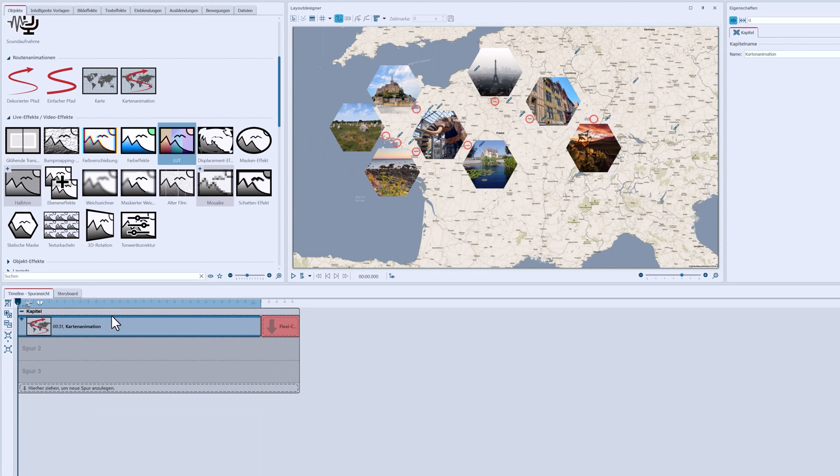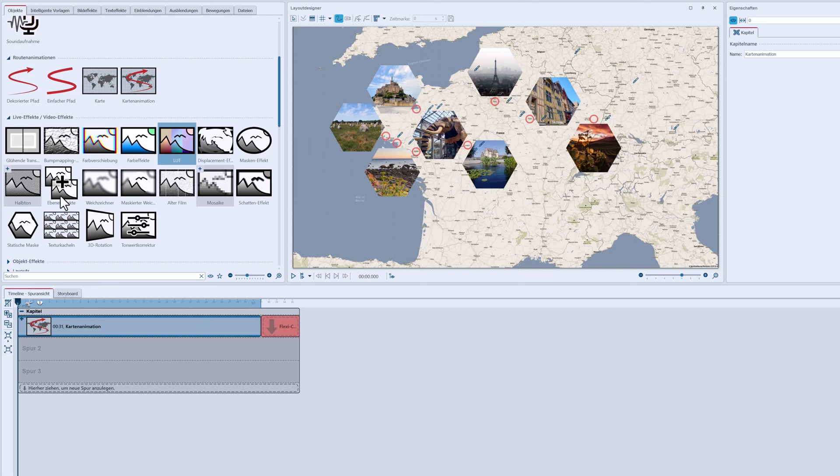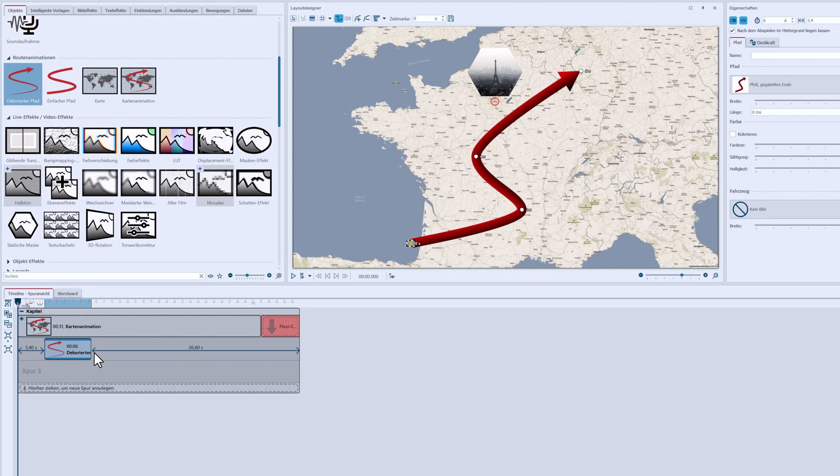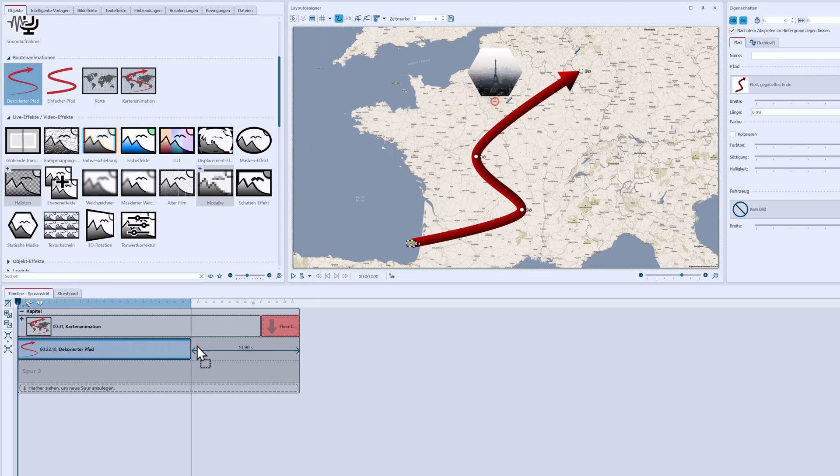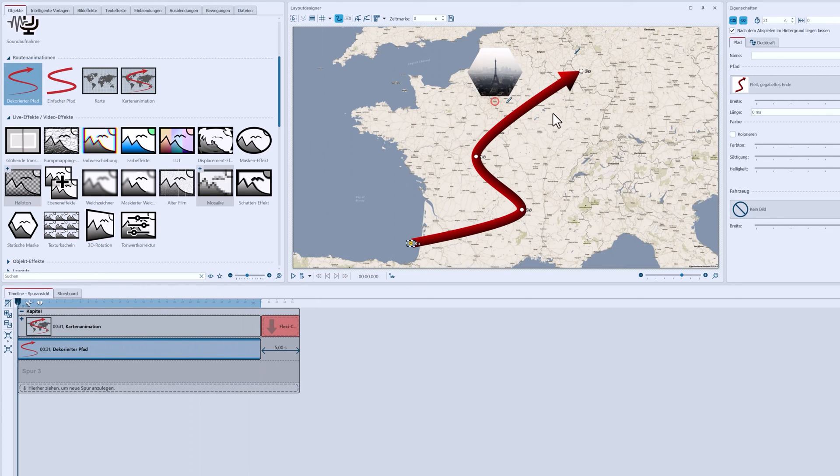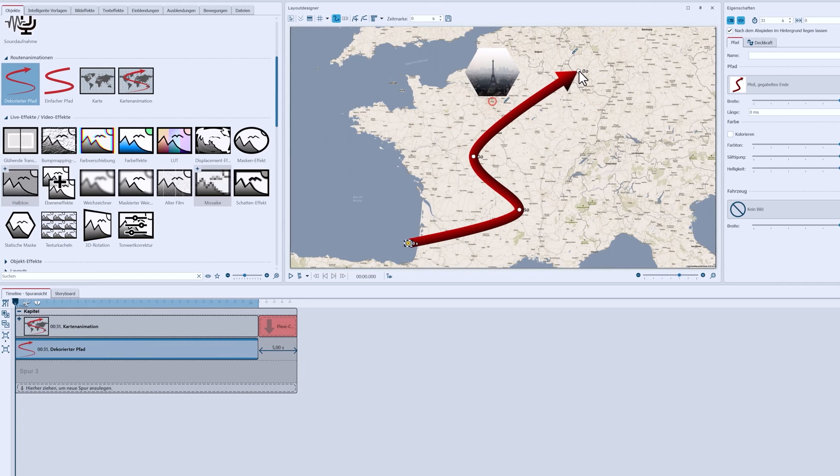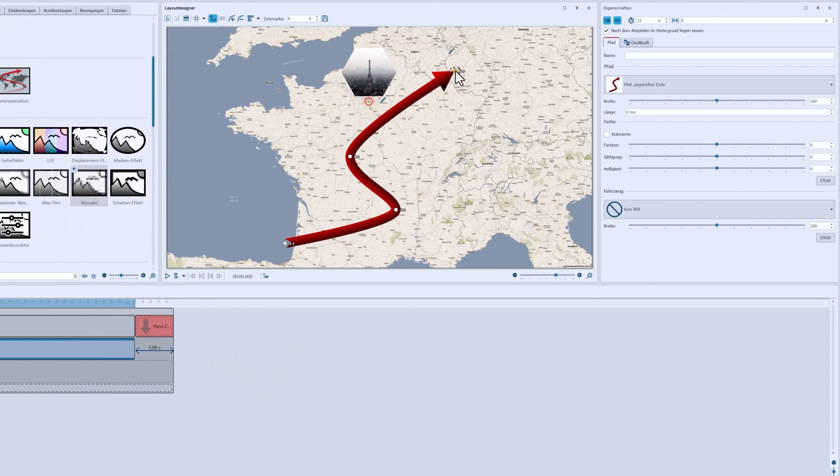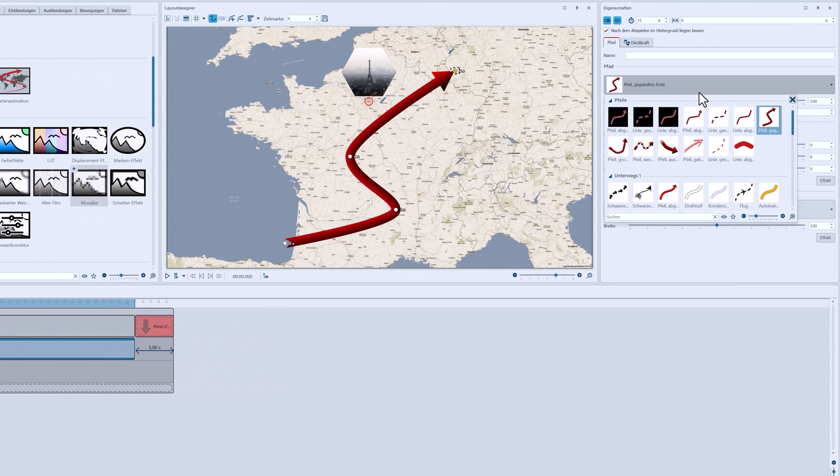Without the camera, the flexi collage swivels, so I temporarily removed the map animation from the flexi collage. Then I drag the decorated path from the toolbox below my chapter map animation and extend the duration at the same time. I can now see my route, and I'm adjusting its appearance. I'm changing the path style and width.